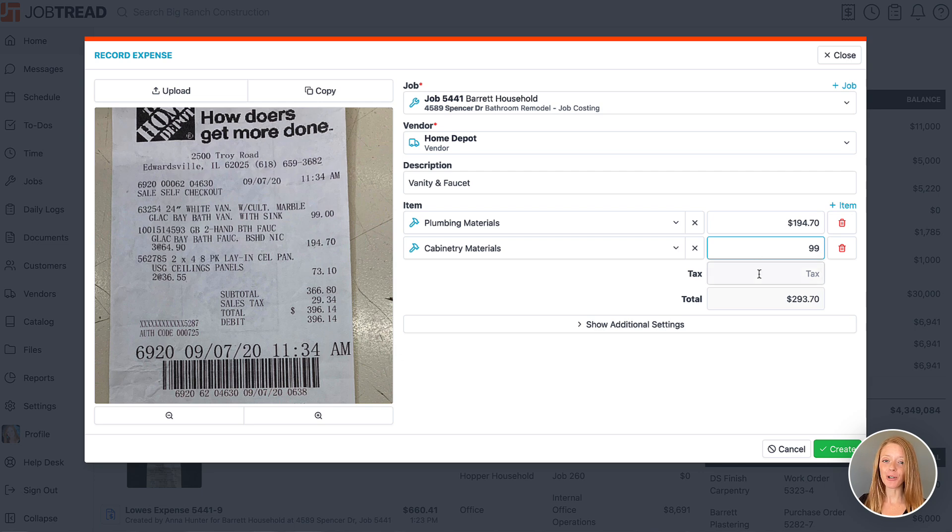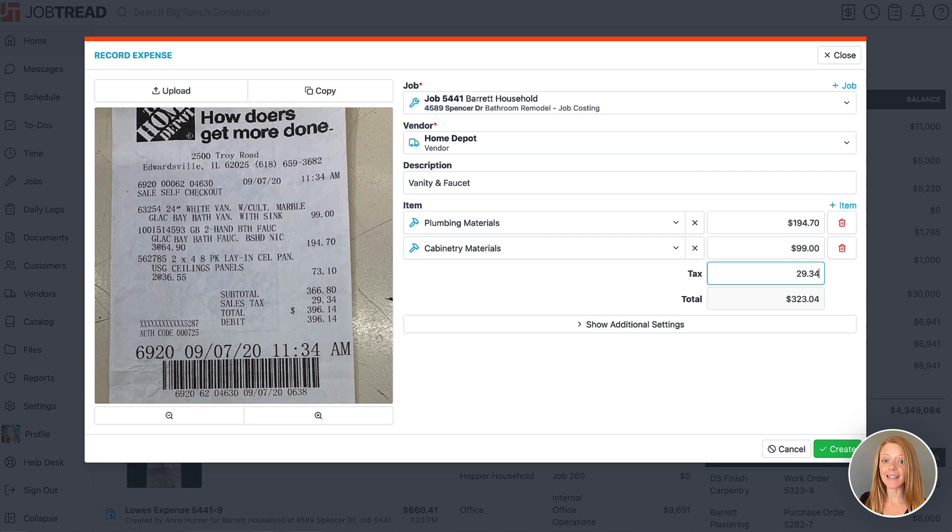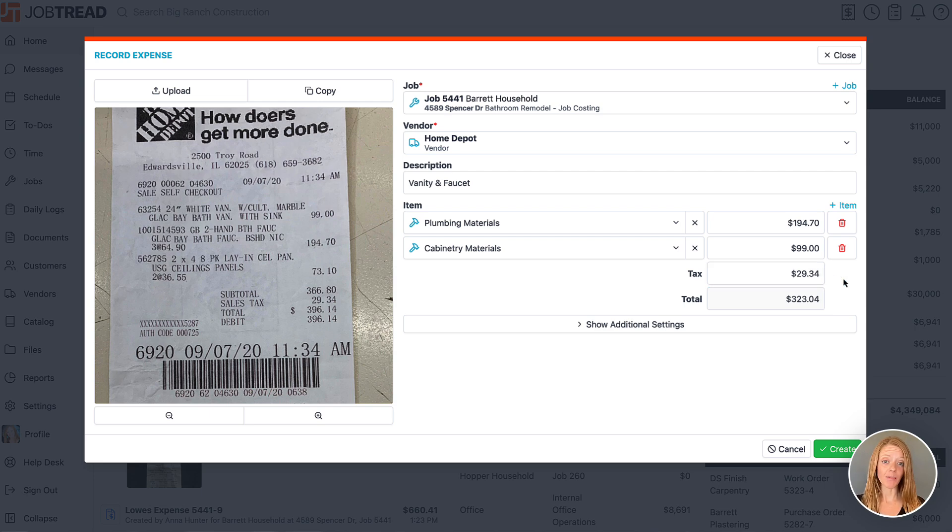If you've enabled purchase tax to be recorded on your bill templates, you'll notice that a tax line is here where you can enter the tax amount for your receipt.